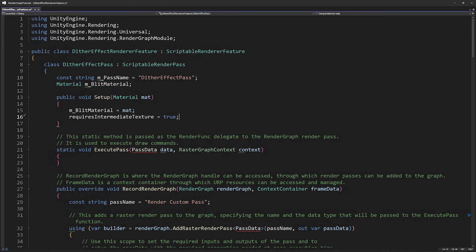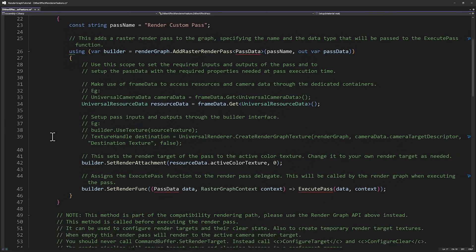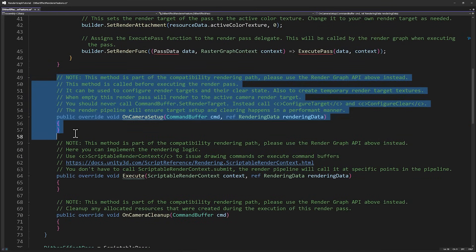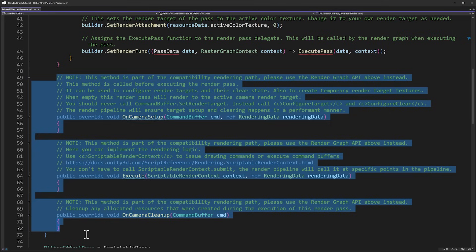Instead, let's create a setup function that allows the render feature to set the material for our dither effect. The dither effect needs to read the current color texture of the scene — everything that's been rendered so far. Unfortunately, we can't directly use the final output, the backbuffer, as an input for the effect. Instead, we'll need to work with an intermediate texture, so this requires intermediateTexture being set to true, telling Unity to automatically create this working copy for us. This allows the pass to be added to the rendering queue from any MonoBehavior script. Delete the function ExecutePass, and then scroll down below RecordRenderGraph to delete OnCameraSetup, Execute, and OnCameraCleanup. We don't use these with RenderGraph and they'll eventually be deprecated.